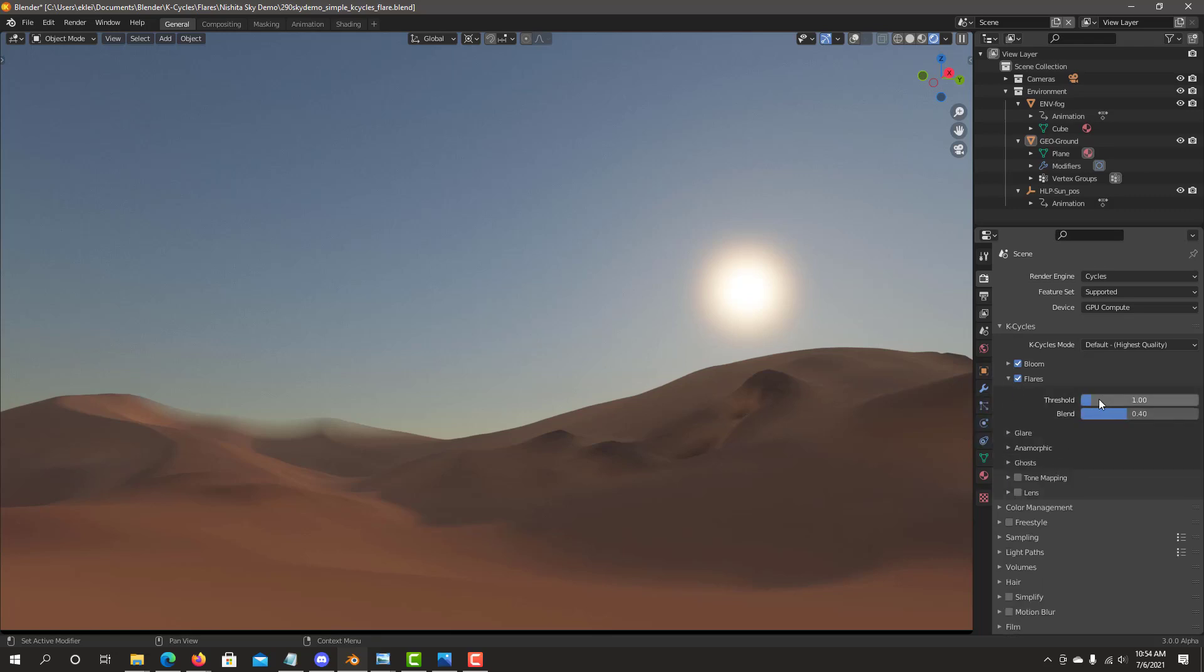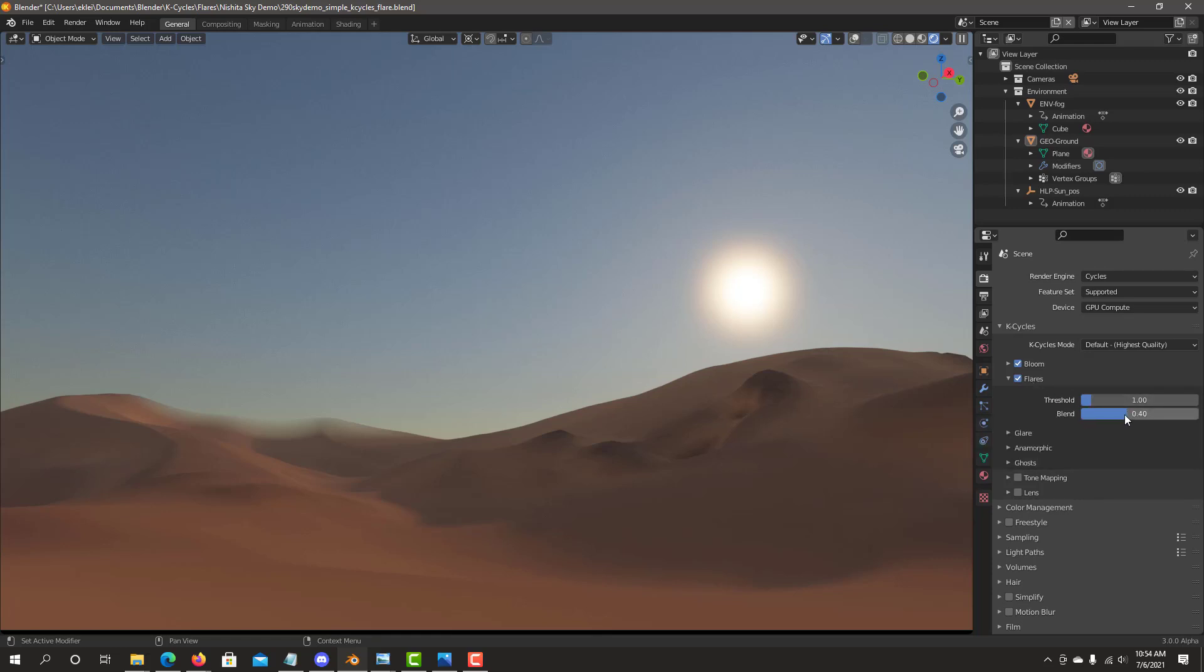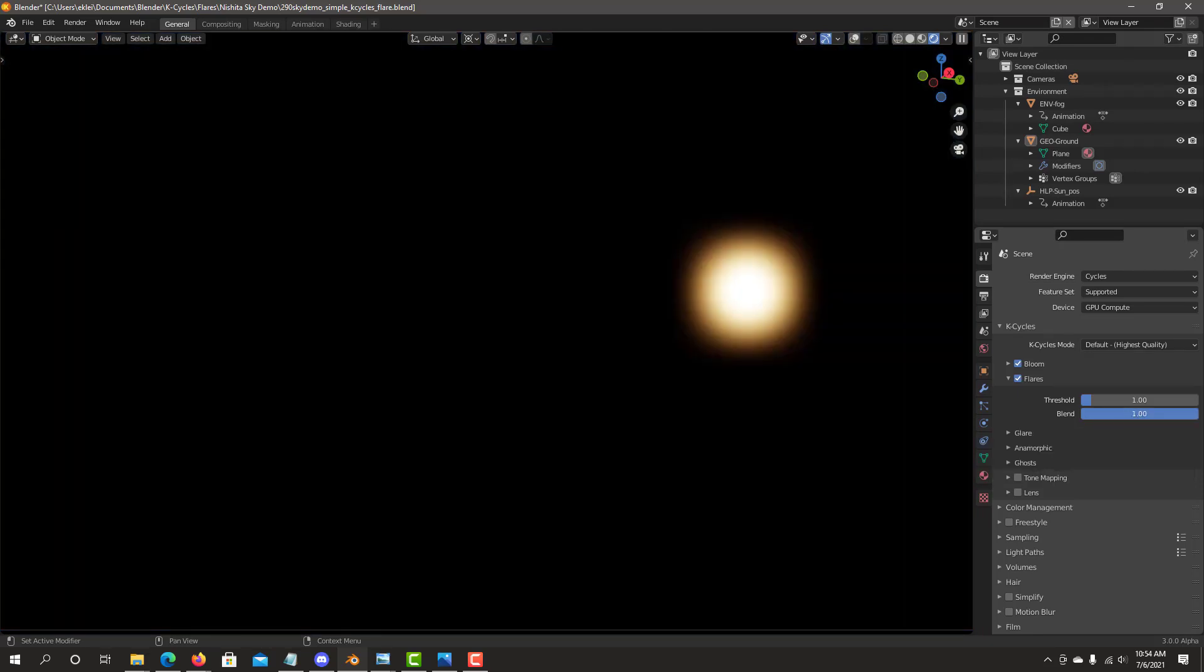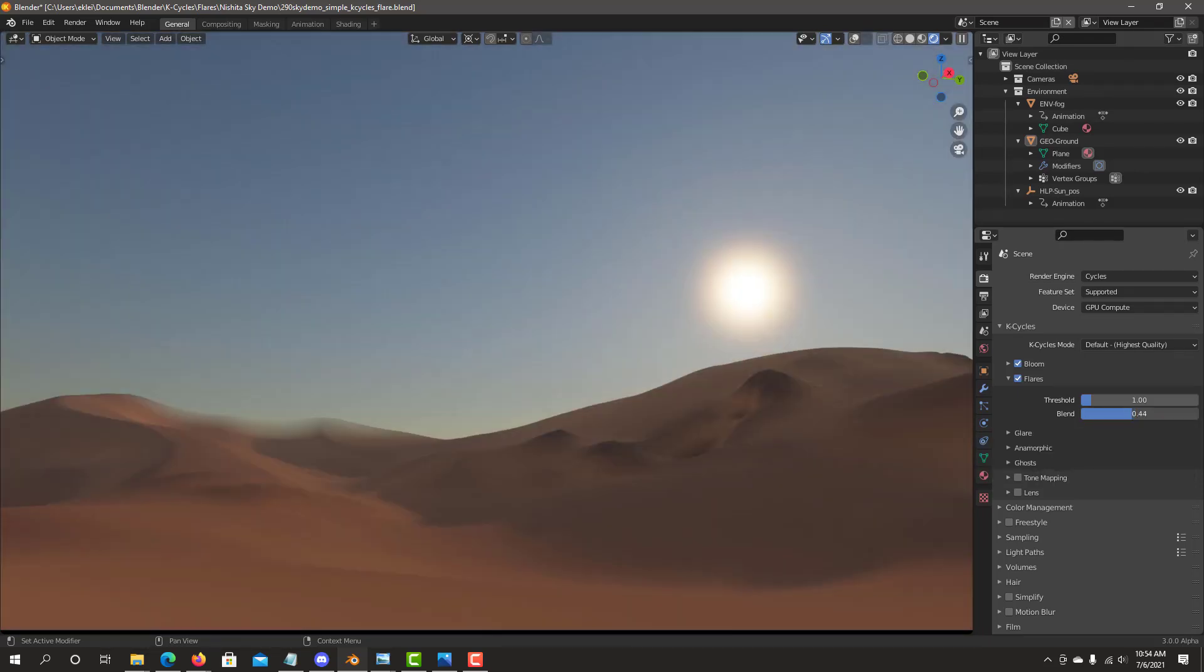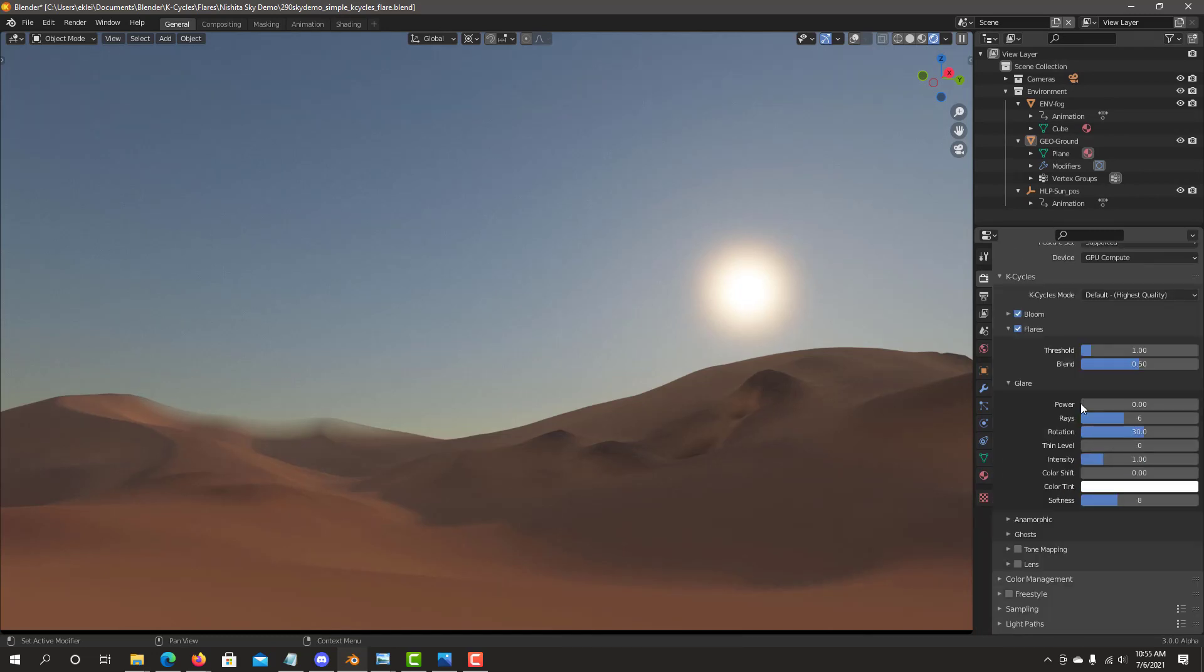Flares, basically we have one, two main controls, which is threshold level, but this is only related to the flare effect and the blend. Right now we're only seeing the Bloom effect that came in through. We haven't just added any flares. It's basically combining both with this blend. Let's start with glare.